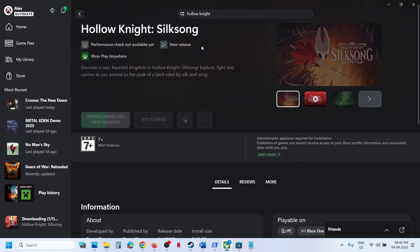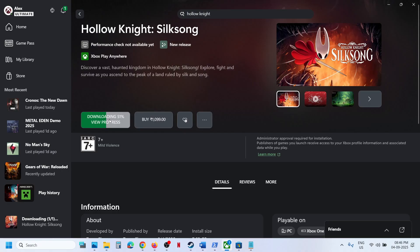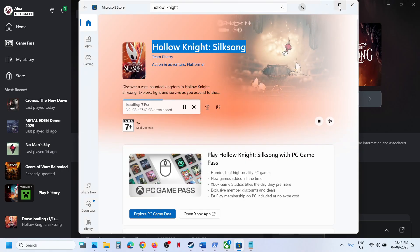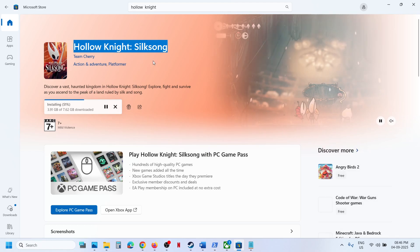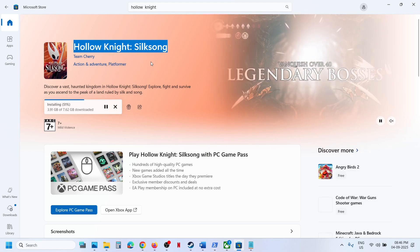You can install it from here. You can even search this game on Microsoft Store and then you can install it from here as well.